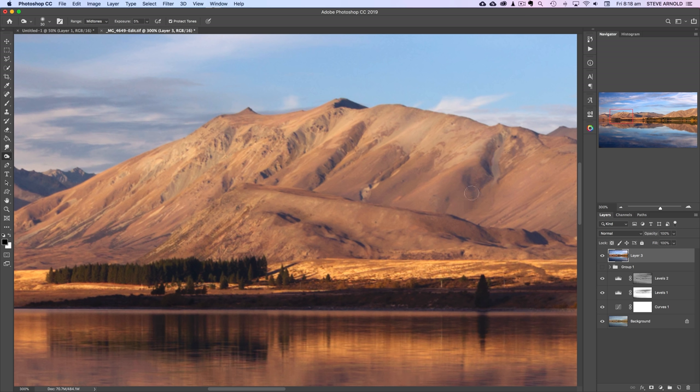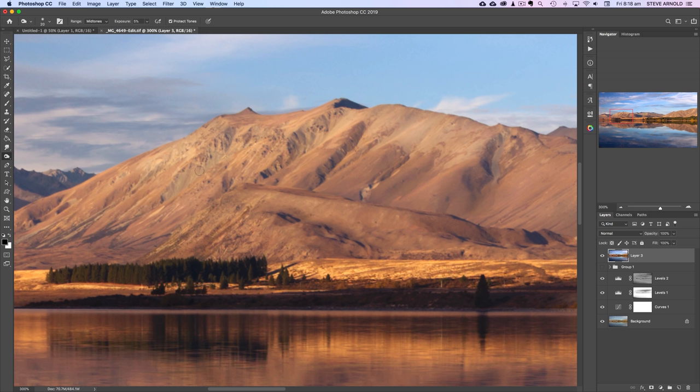So by increasing the contrast there we're making the ridges in the mountains kind of pop a little bit. So if you've got time then zoom in as far as you can and just do this really accurately and the time and effort that you put into this will be rewarded in the final image.